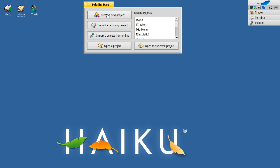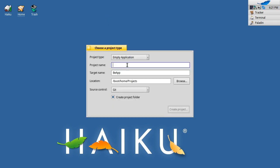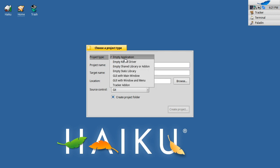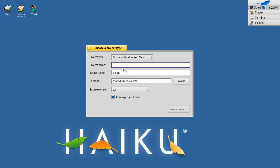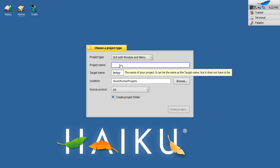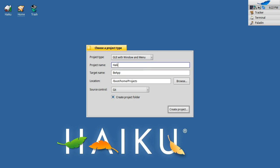This is a new version that I've created. You click on create new application, and there's two GUI options in here. There's GUI main window and GUI window and menu. The real difference is that this one has a menu widget. I'm going to call this MyGUI. Create the project.